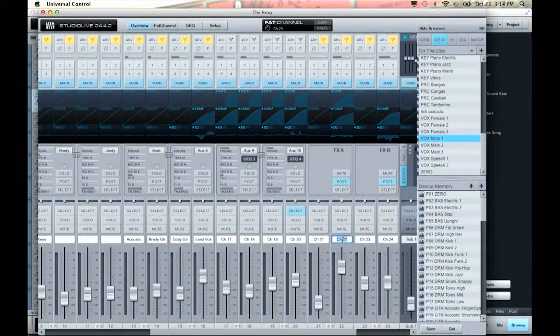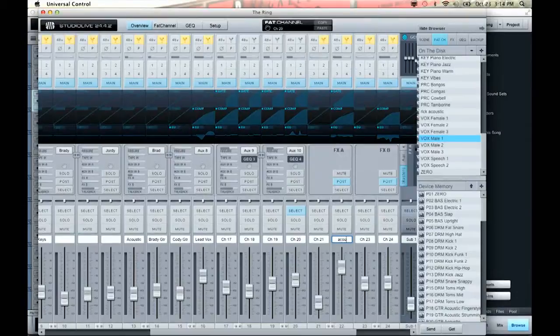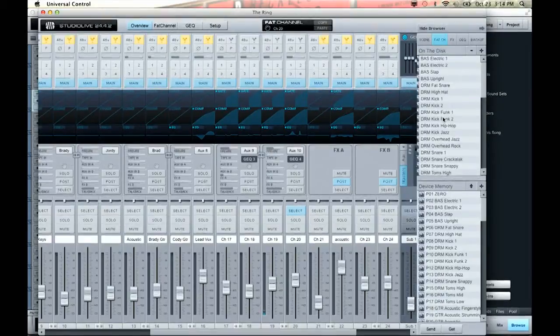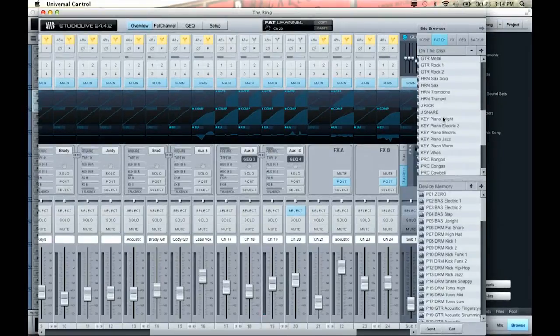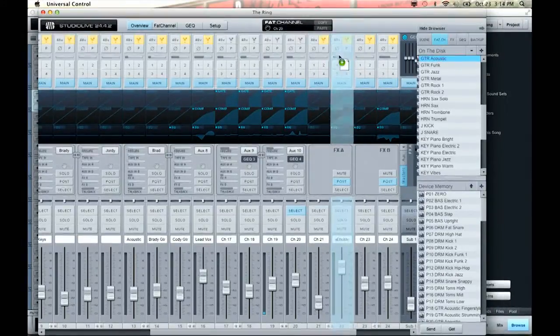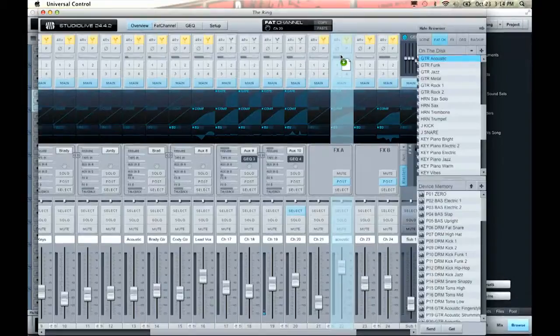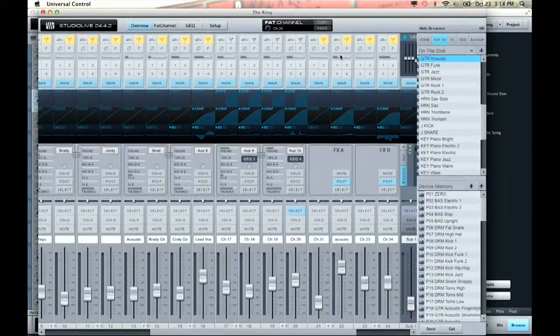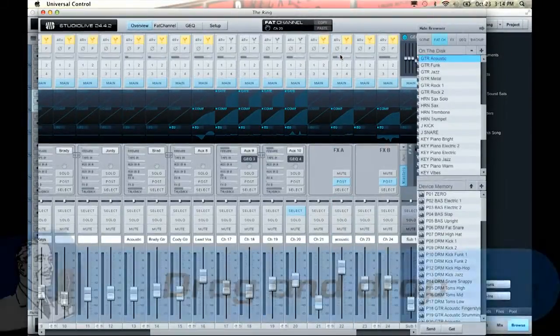Let me show you how to load in presets. Let's say channel 22 is an acoustic guitar, and I want to load in a preset acoustic guitar curve. I can look through my presets, find the acoustic guitar preset, and just click and drag it over. You'll see it highlights the different channels — I just highlight the channel I want and let it go. Click, drag, drop.